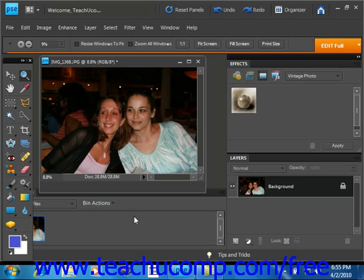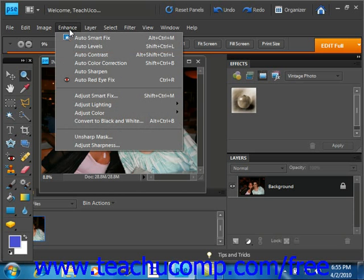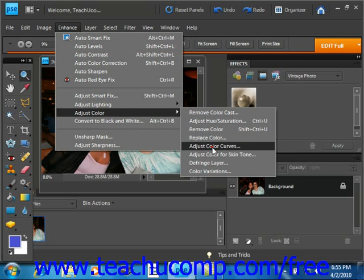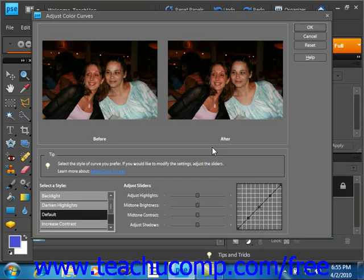To use the command, select Enhance from the menu bar, roll down to Adjust Color, and then over to Adjust Color Curves. Give that a click.